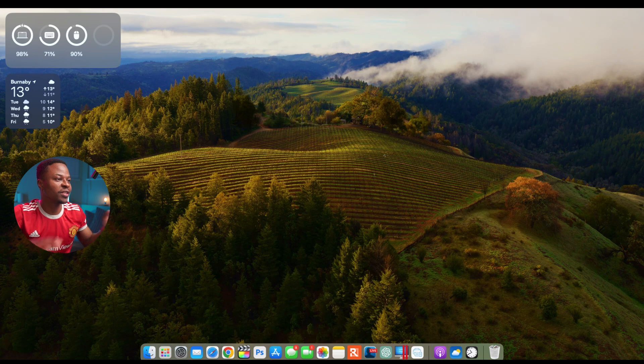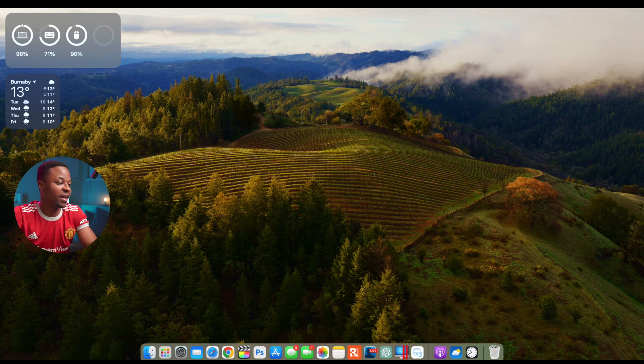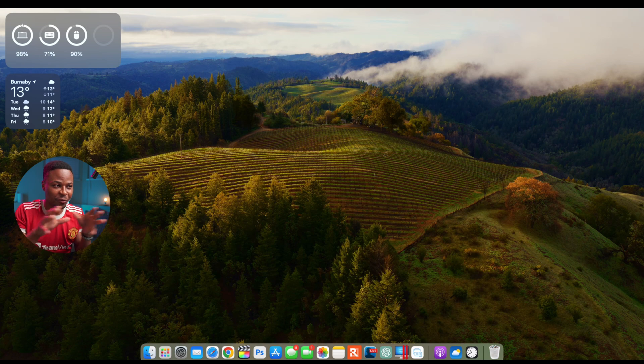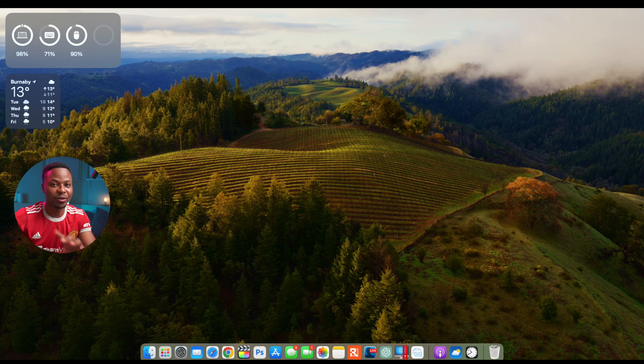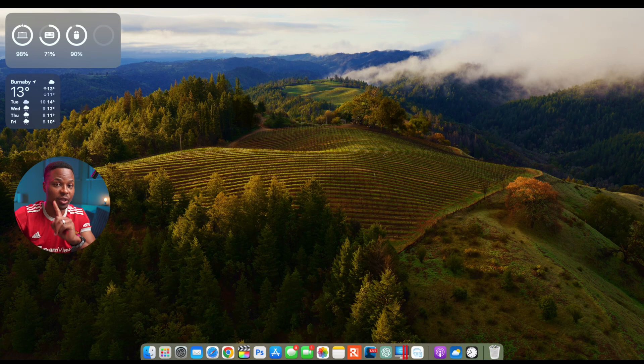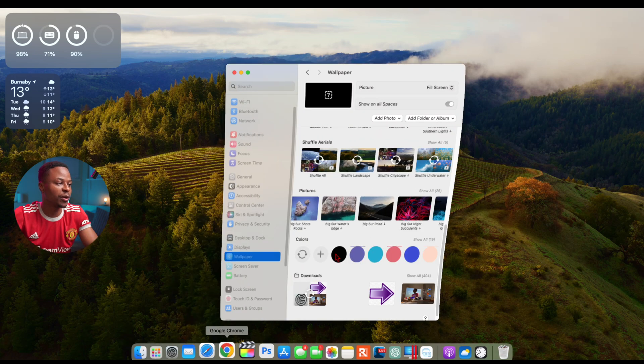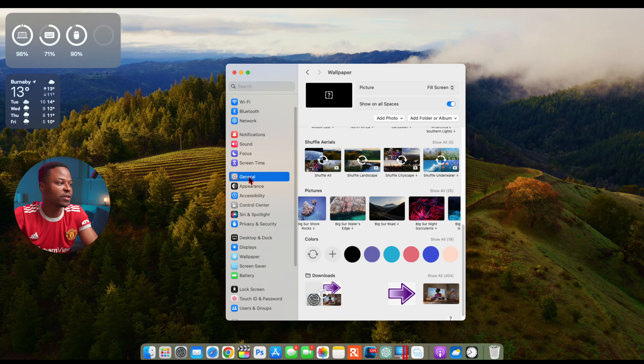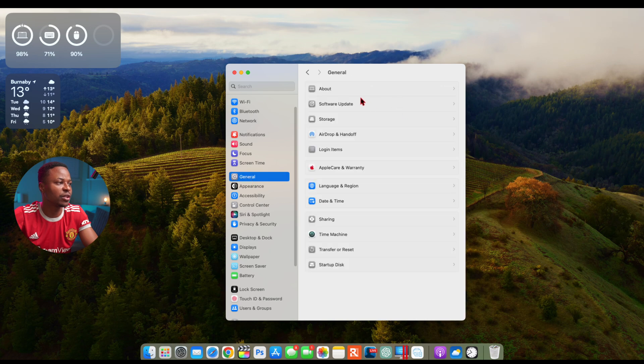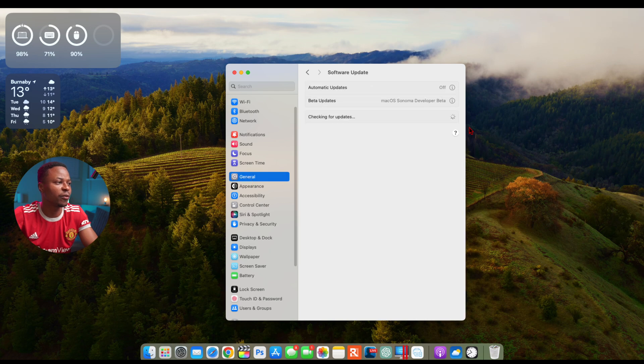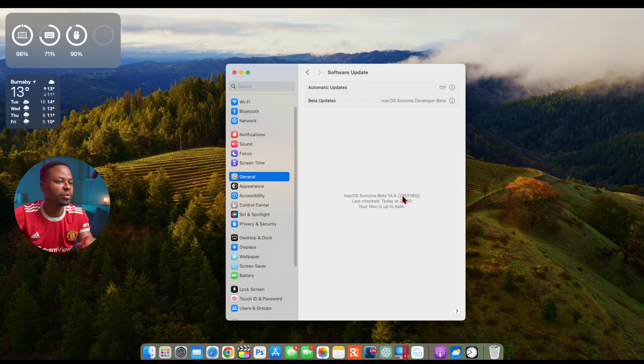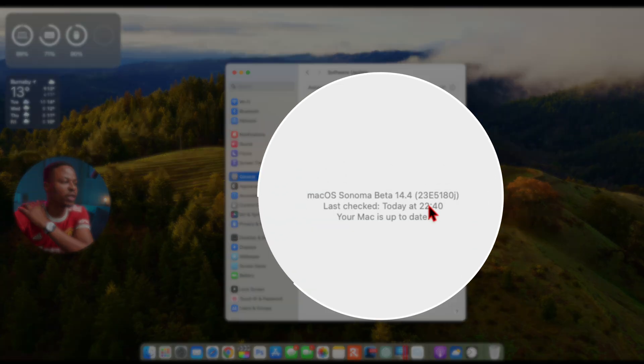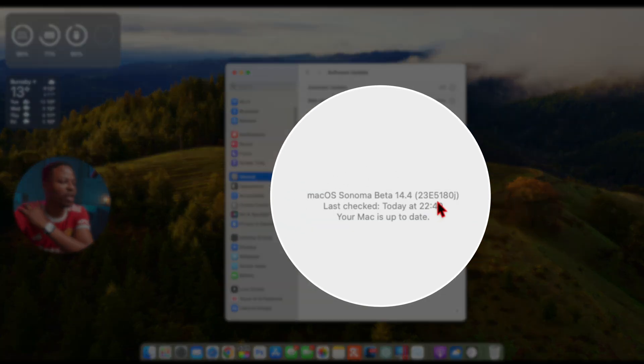Boom, so just like that we are now up to date. And already just looking at the background, if you are observant you can see that we've already had the first change with this update which I'll highlight shortly. But for now if we go into our system preferences and then go to general and go to software update, you'll be able to see the new build number that we have: it's 23E5180J.